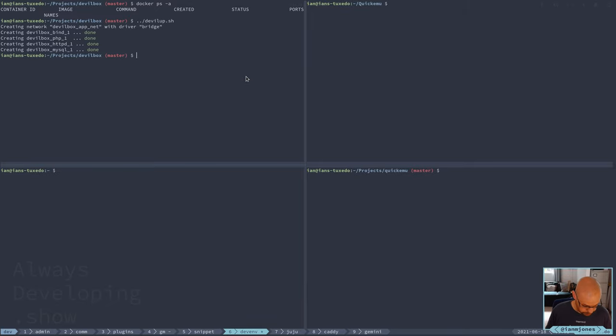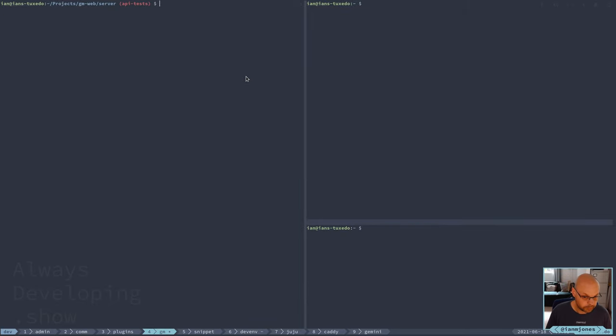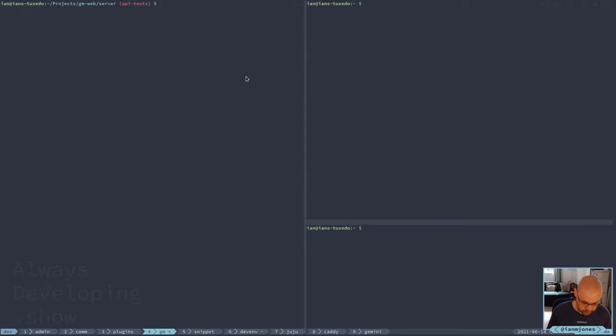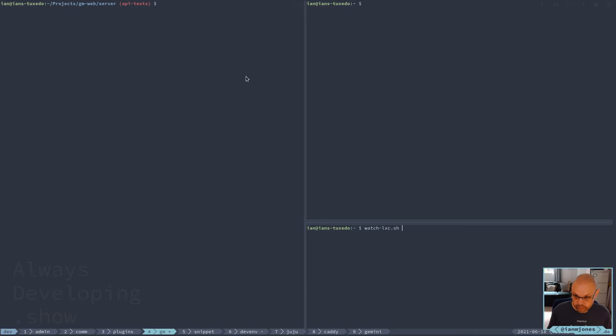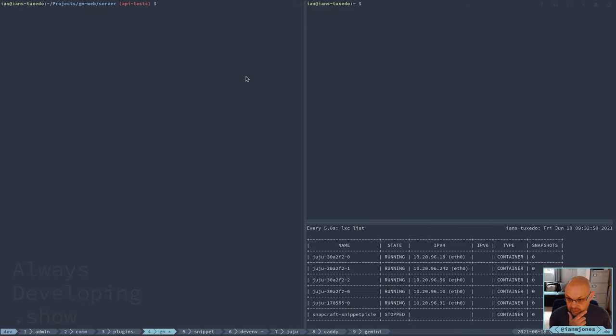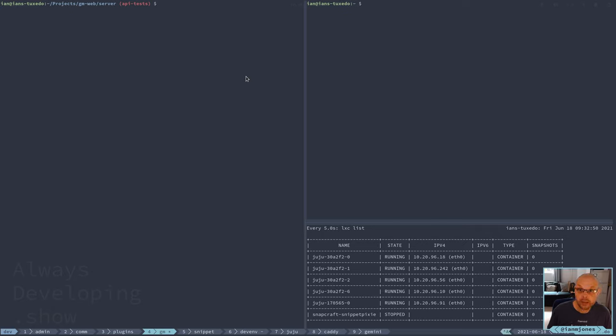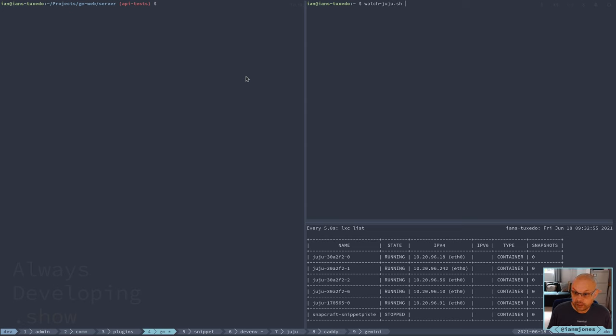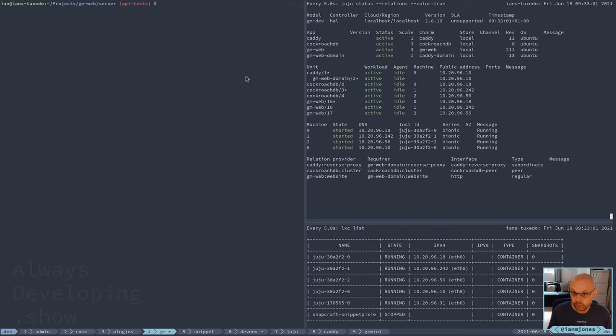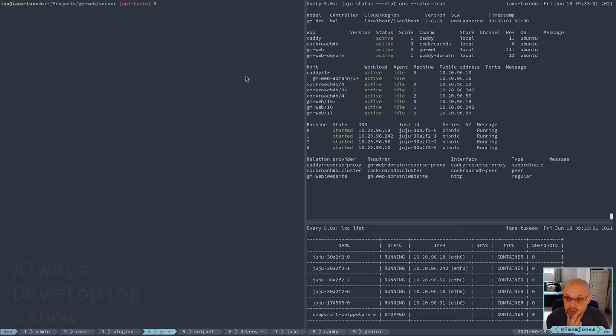But what we need to look at is the Juju stuff. Let's quickly check whether LXD is up and running. It is, okay. And I'll just see if, fingers crossed, that's back up and running. Juju is up and running. Good stuff.